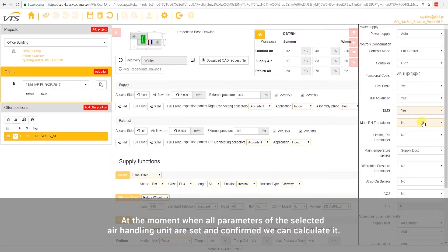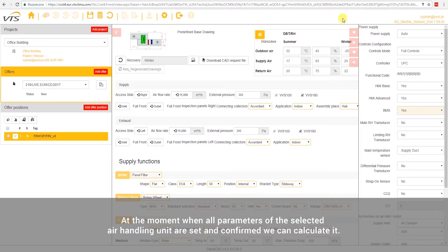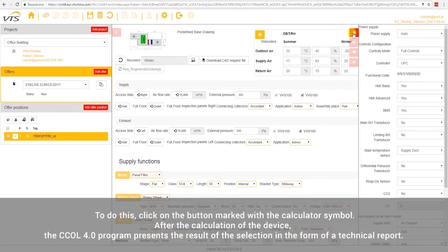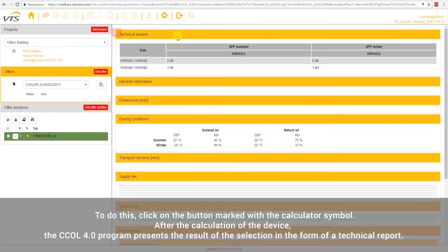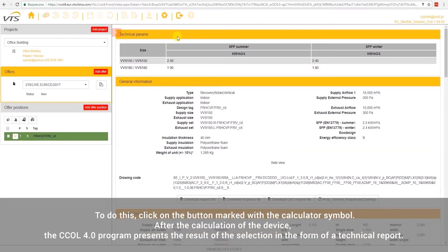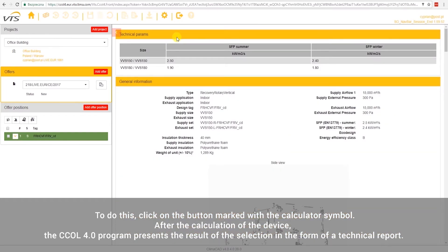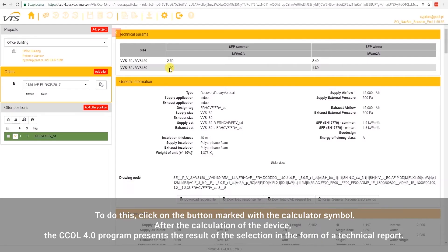At the moment when all parameters of the selected air handling unit are set and confirmed, we can calculate it. To do this, click on the button marked with the calculator symbol. After the calculation of the device, the CCOL 4.0 presents the results of the selection in the form of a technical report.